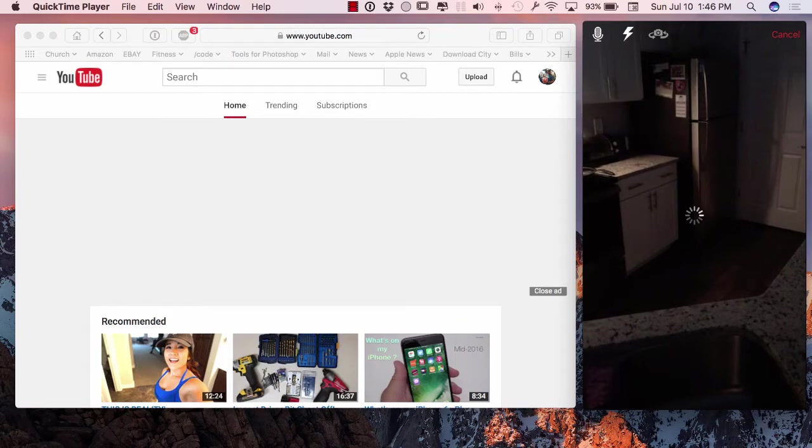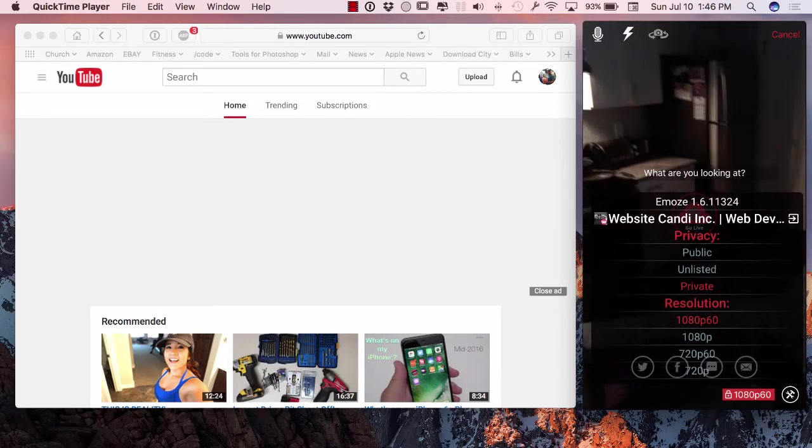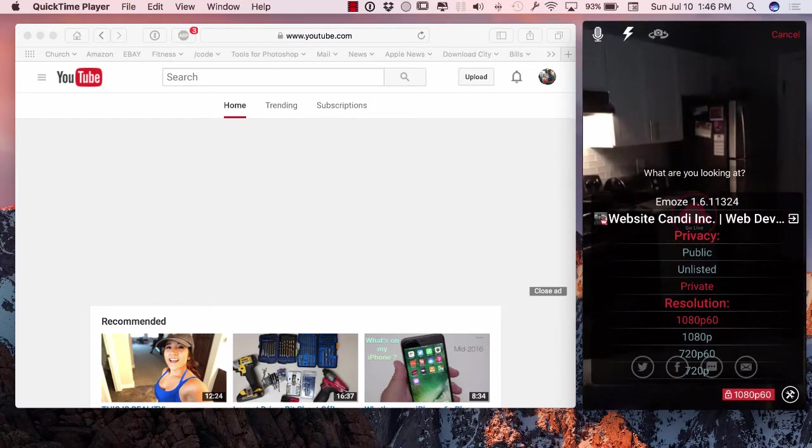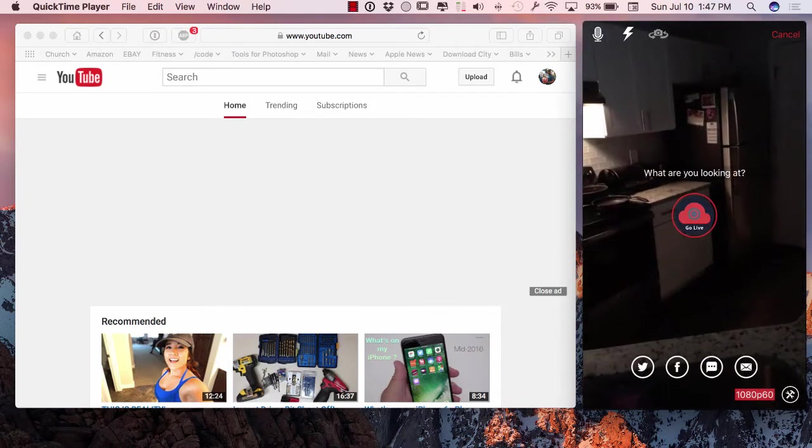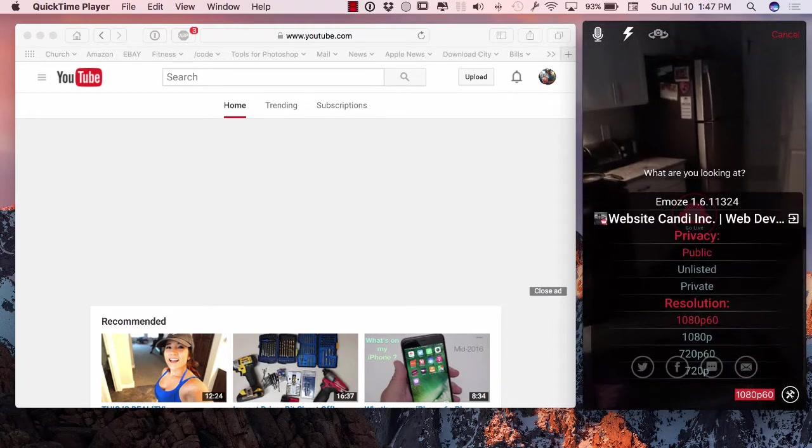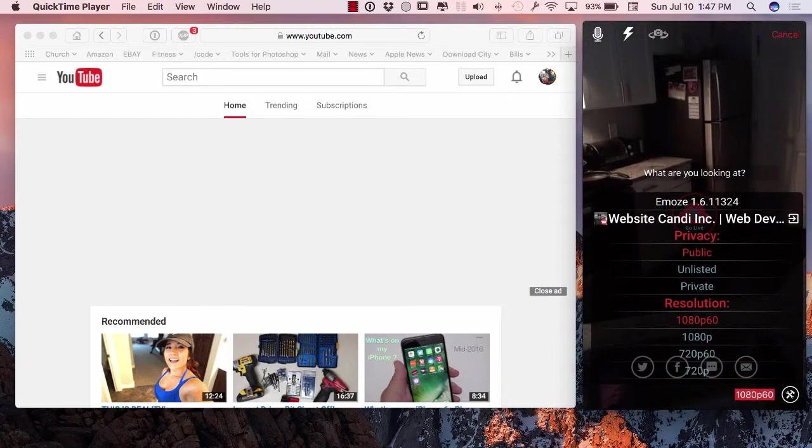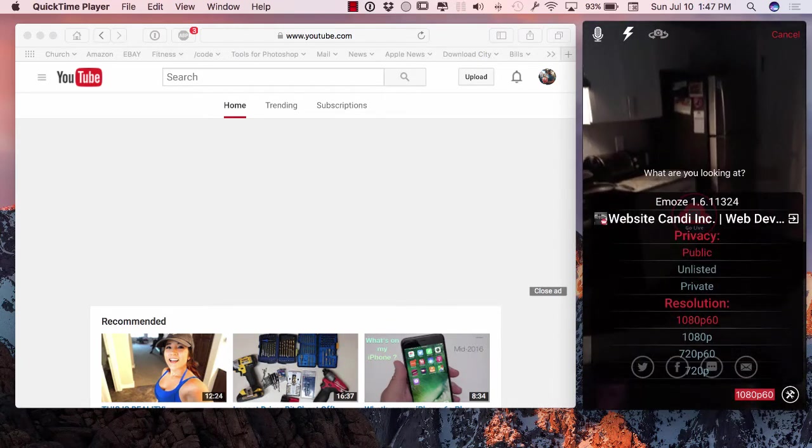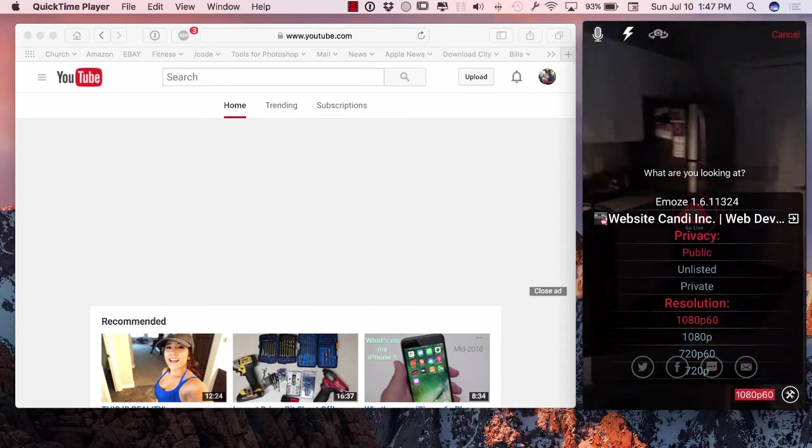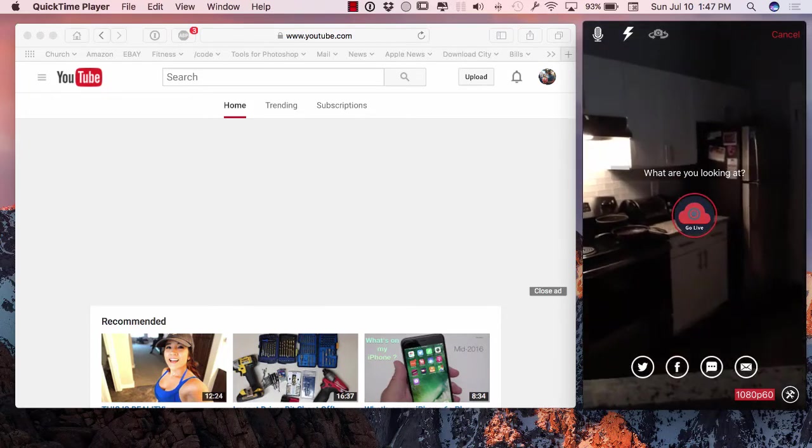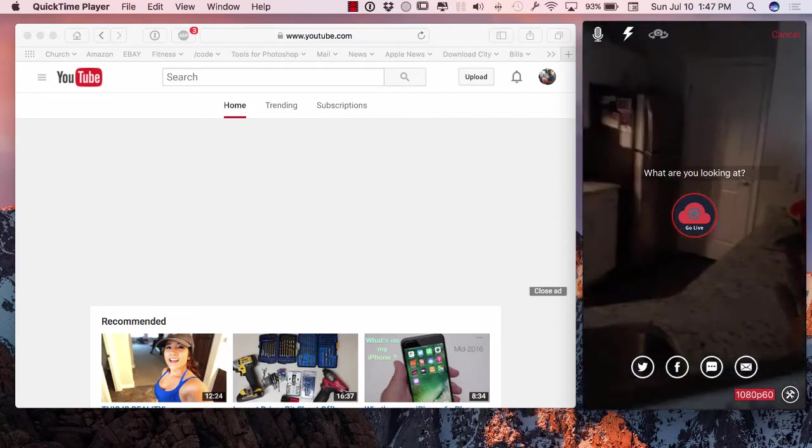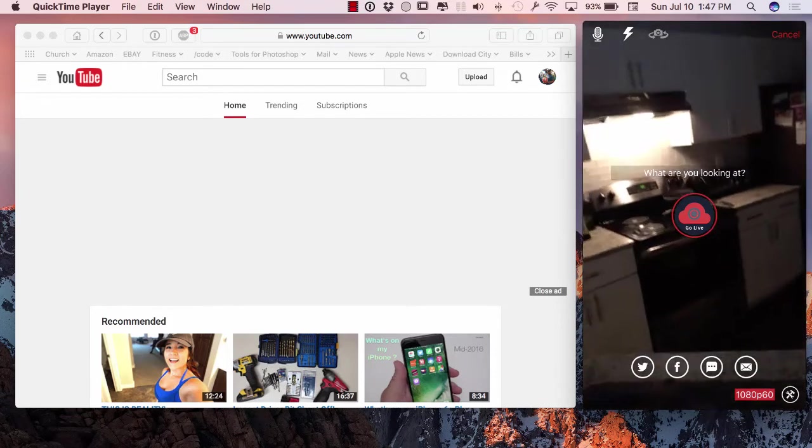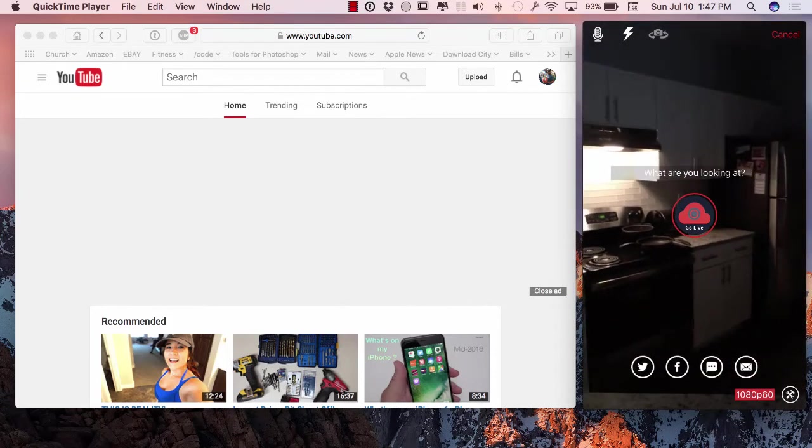I'm going to go 1080p, so it has all kinds of different cool settings here. Let me go over here to private, public. I got it on public and you can see all kinds of different settings which is really cool. I'm kind of just pointing this in my kitchen here. I'm not pointing it at myself because I look like a dork as usual.